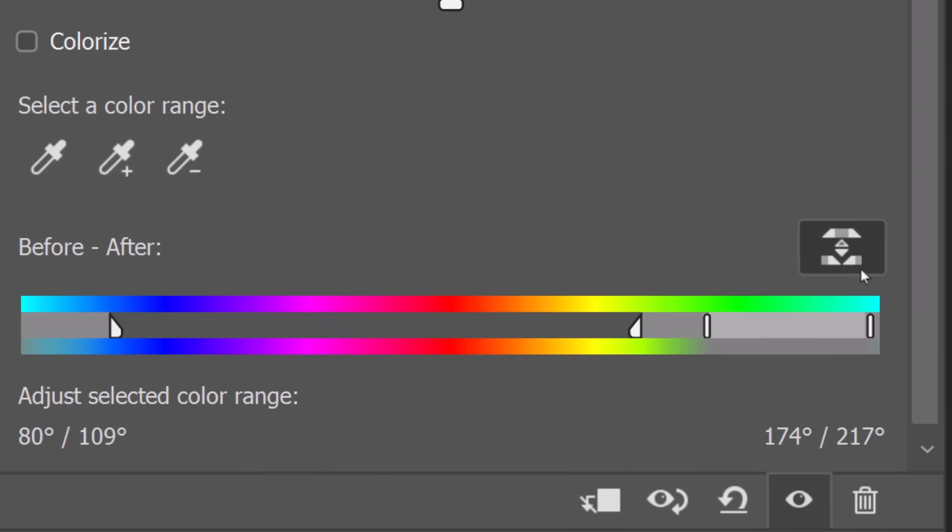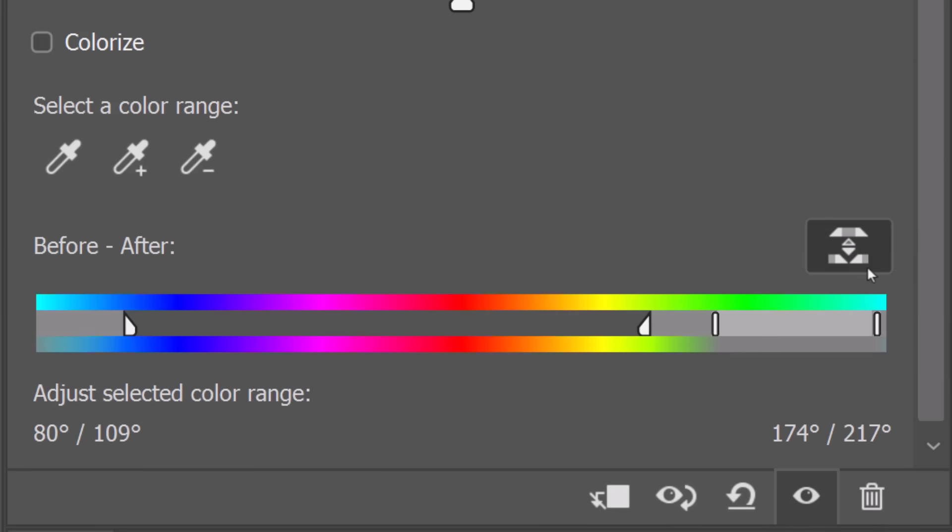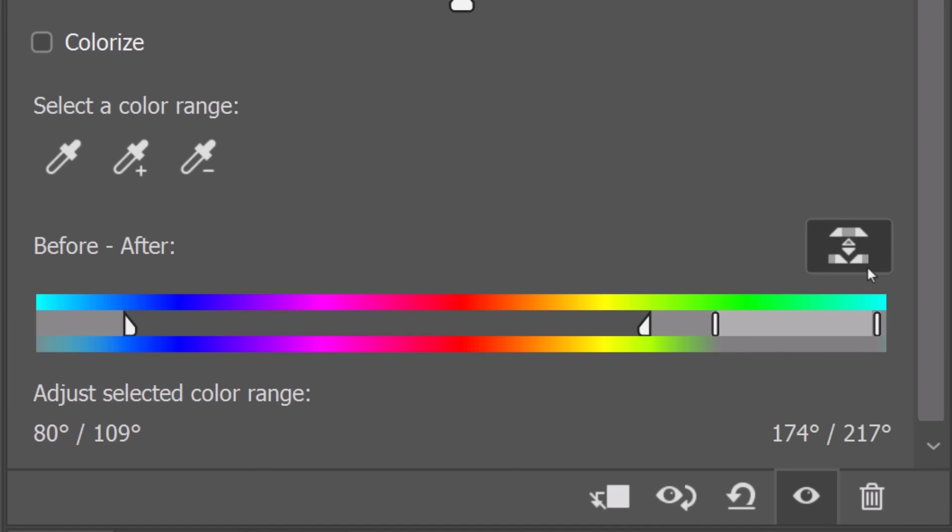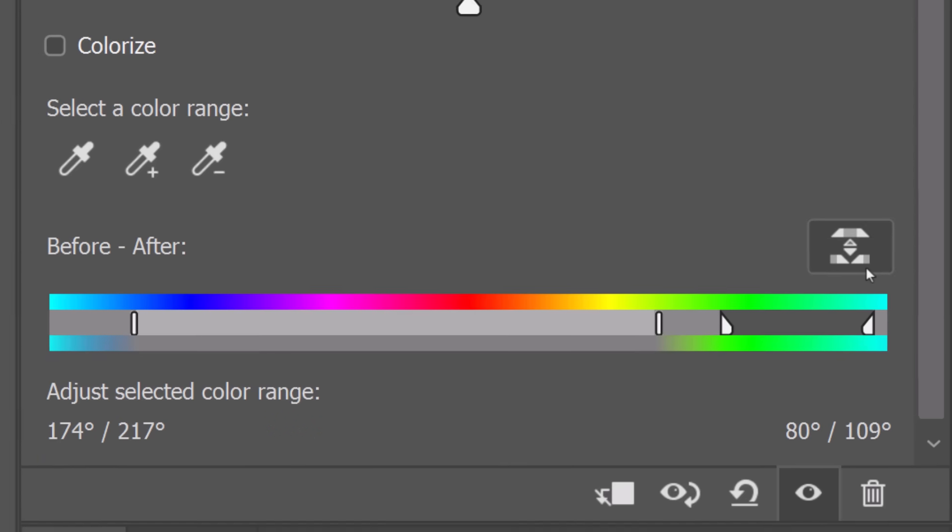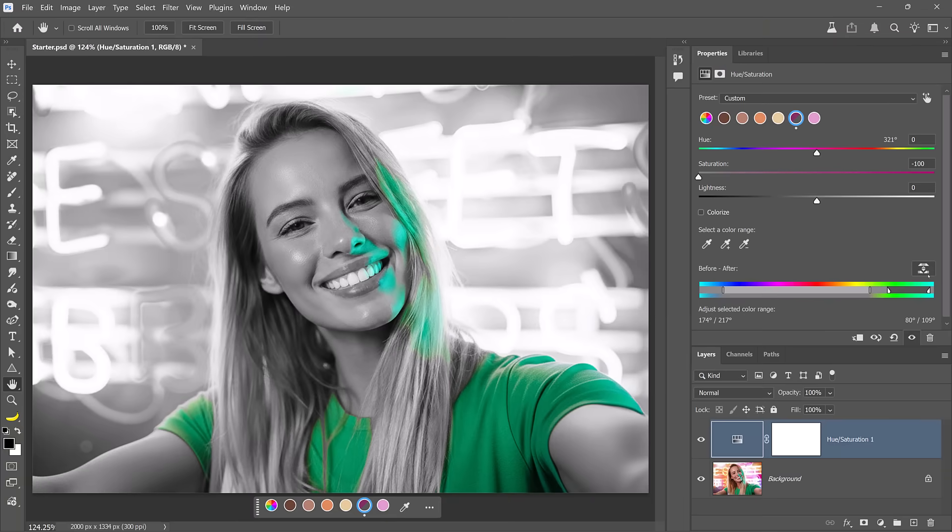Now, before I actually click on this icon, I want you to notice the values: 80, 109 and 174, 217. When I click on it, the numbers invert, which means we're now targeting the opposite colors we were before.